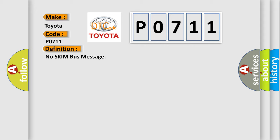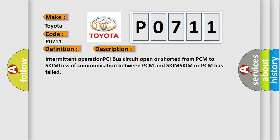And now this is a short description of this DTC code: Intermittent operation PCI bus circuit open or shorted from PCM to SKIM, loss of communication between PCM and SKIM, SKIM or PCM has failed.